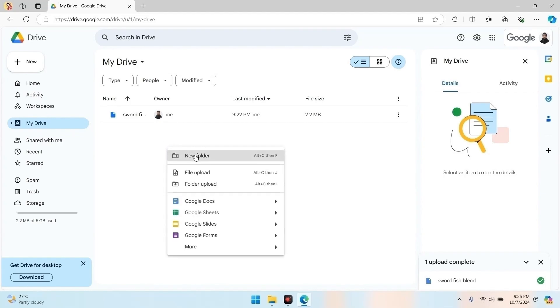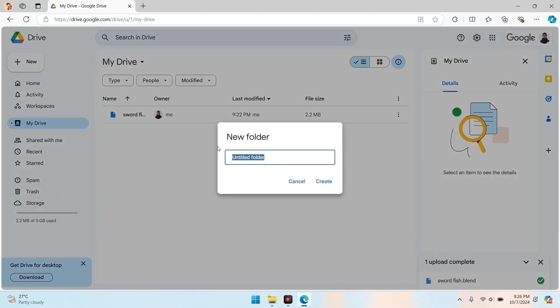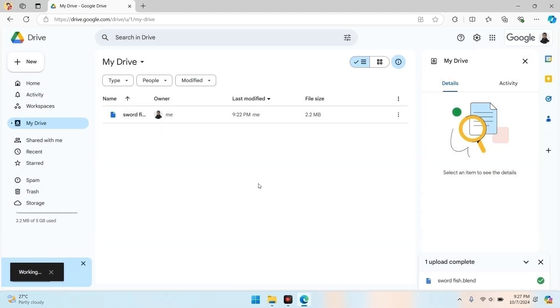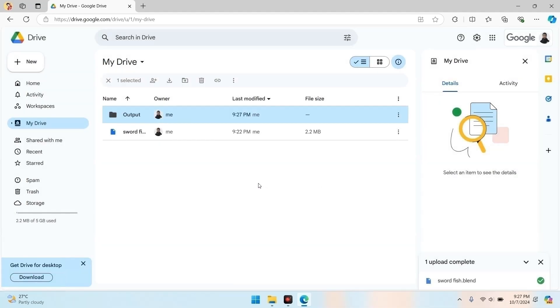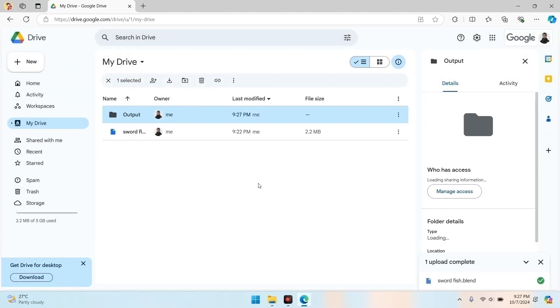Now, let's create a folder where our rendered output will be saved — I'm naming mine 'output'. Next, we'll head over to Google Colab to begin the rendering process.